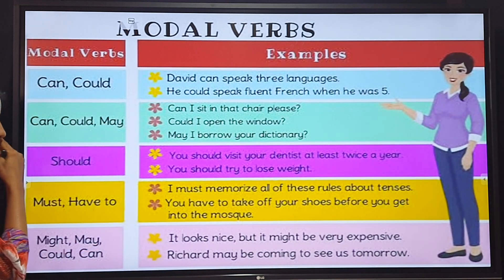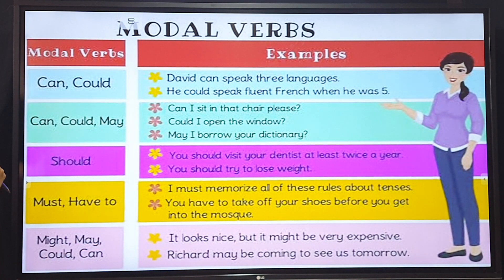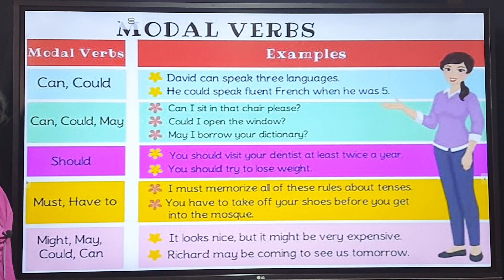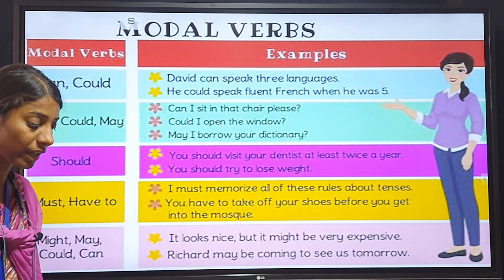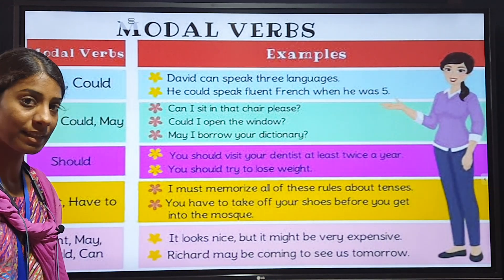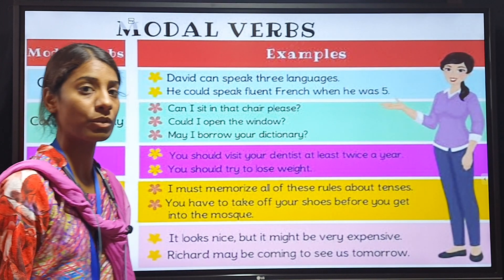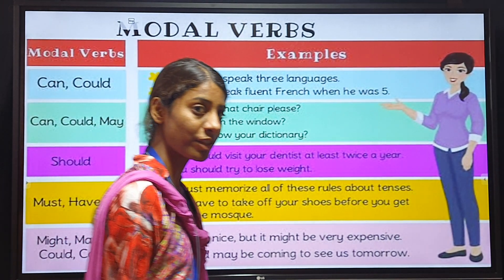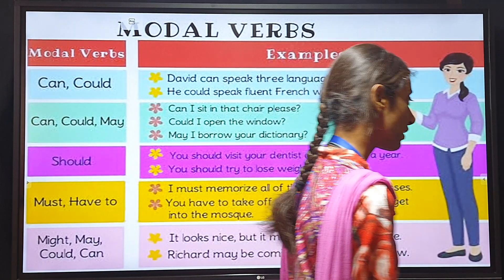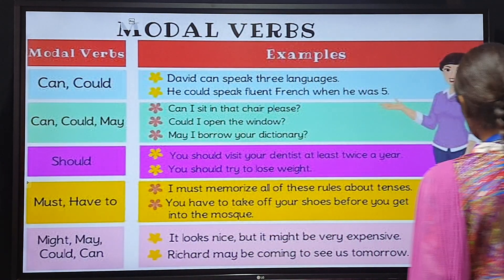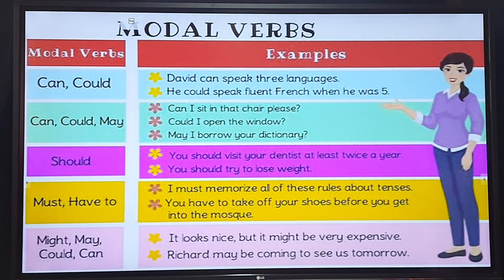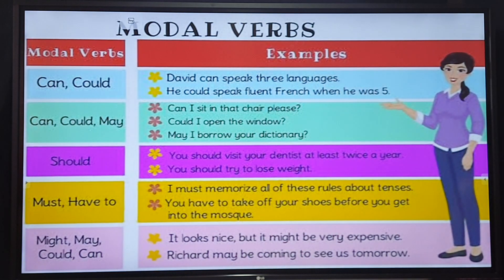I hope you have understood about the auxiliary verbs and the modal verbs. In our next class we will learn about the transitive and intransitive verb and the finite verbs. Thank you very much and have a great day ahead.